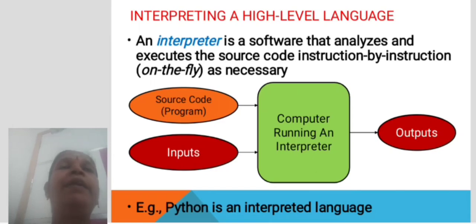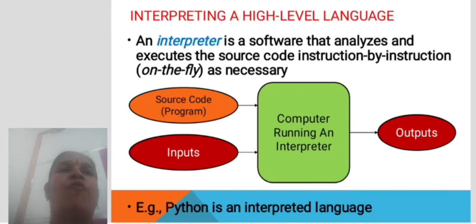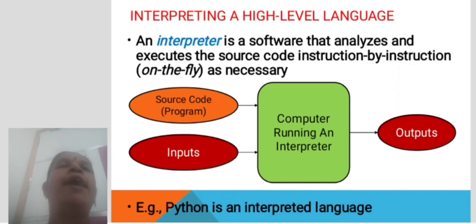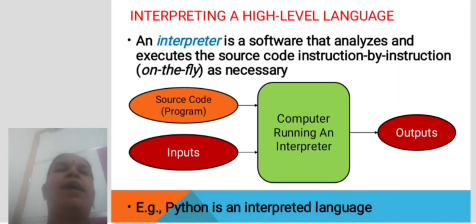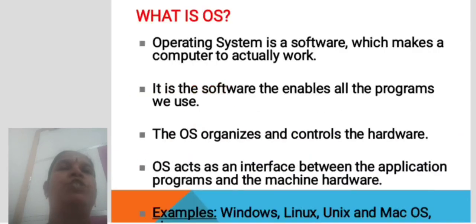Interpreting a high-level language. An interpreter is software that analyzes and executes the source code instruction by instruction, or line by line, as necessary. For example, Python is an interpreted language.